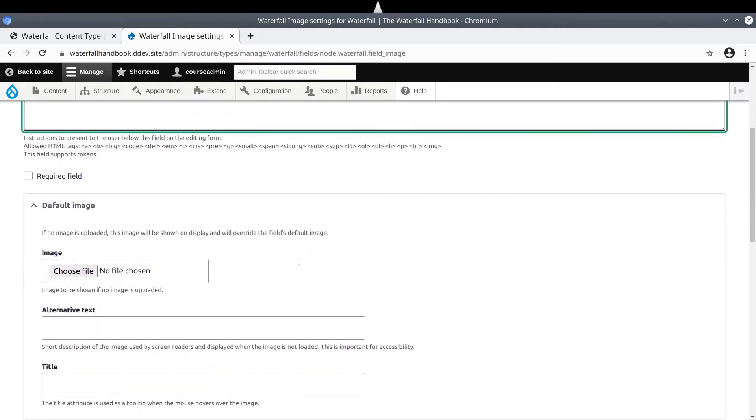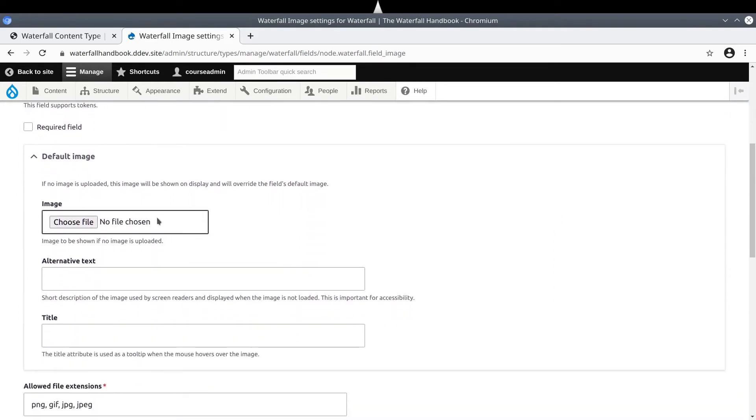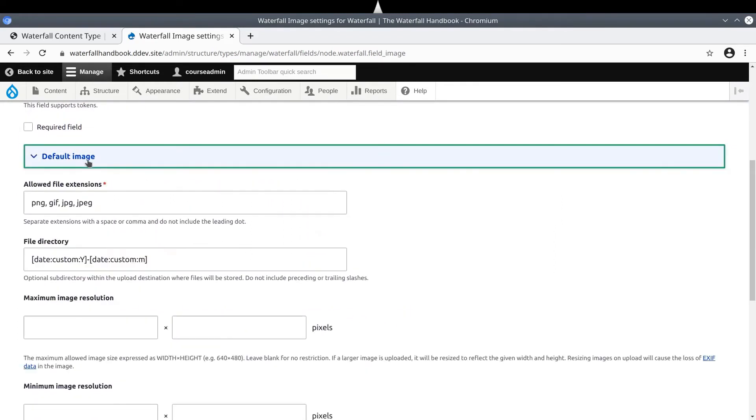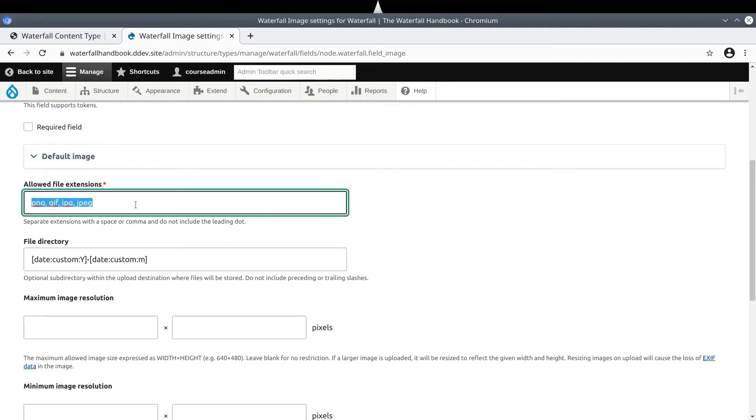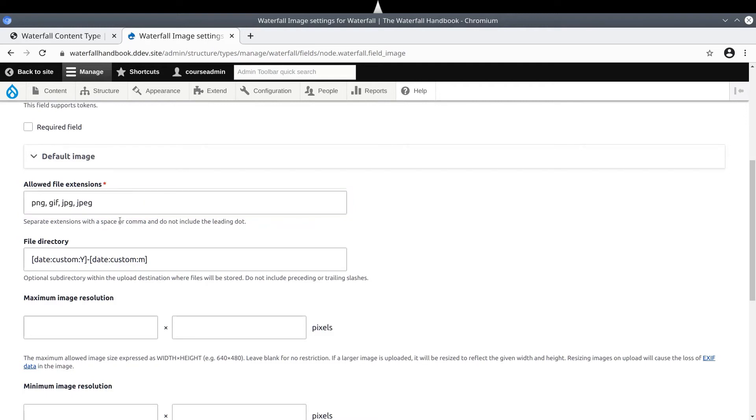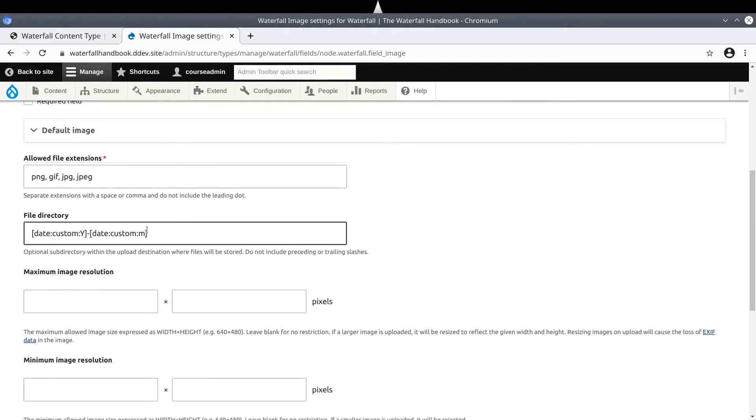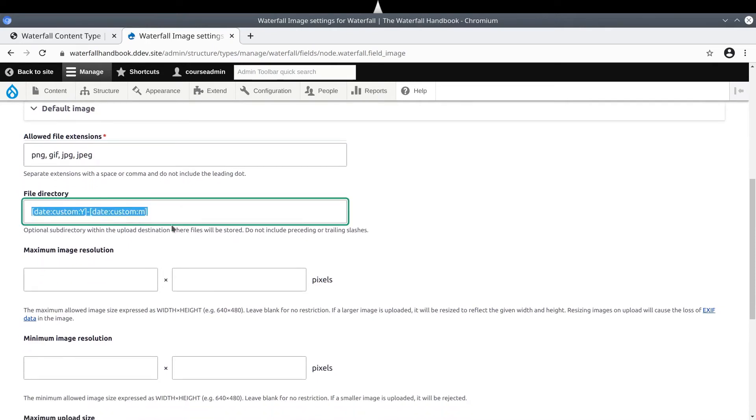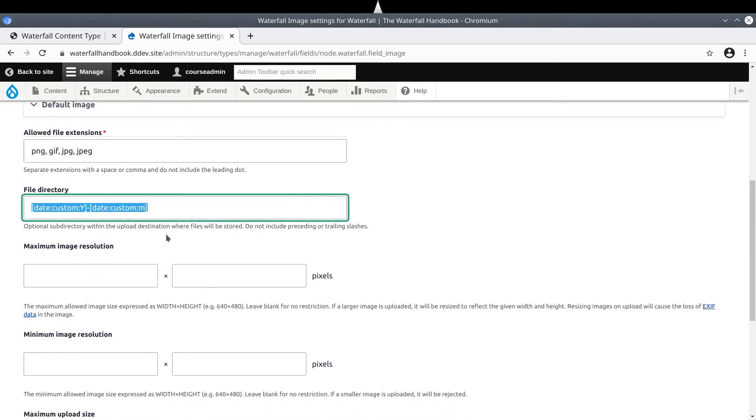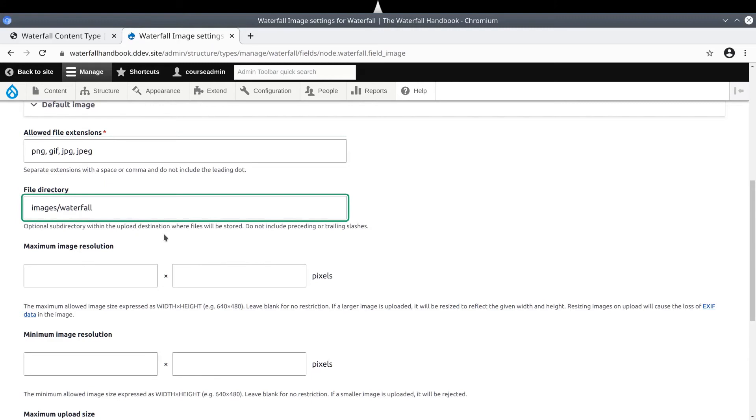Moving past the Default Image option, which is shown if no image is uploaded, we arrive at the Allowed File Extensions. Drupal provides sensible defaults, so let's keep them. Then we come to the File Directory. Although we don't have to, you are doing yourself and your team a favor by organizing uploaded files. Let's tell Drupal to create a new directory at Images Waterfall. This directory is where Drupal will upload any waterfall images.